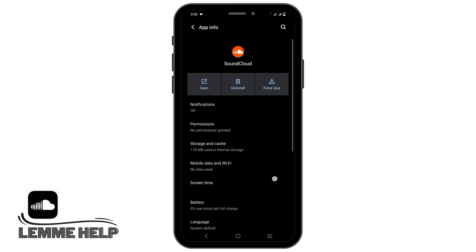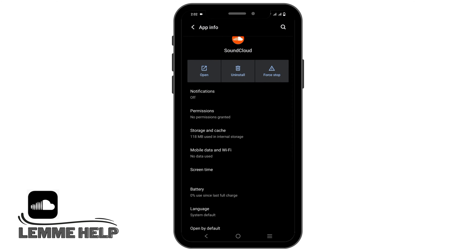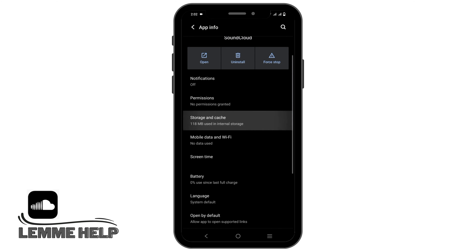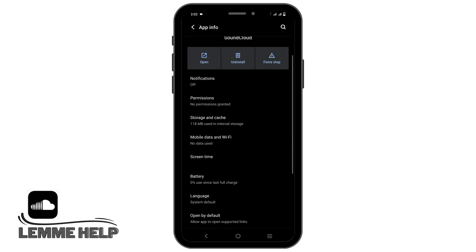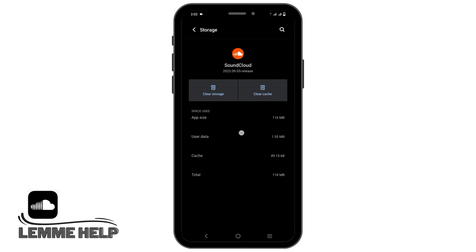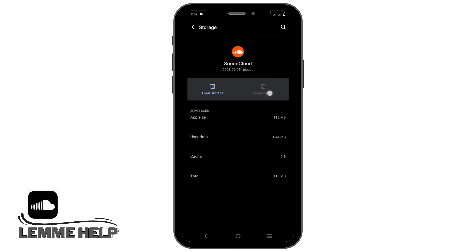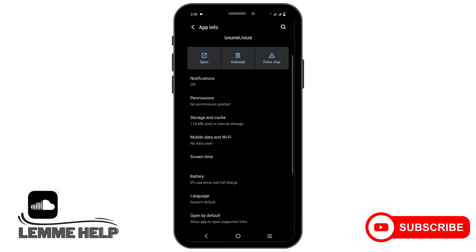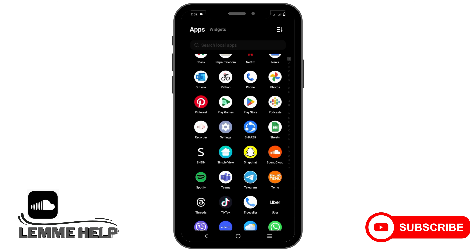After that, tap on Storage and Cache, and make sure to click on Clear Cache. Once this is done, you can go back to the app and try to log in.